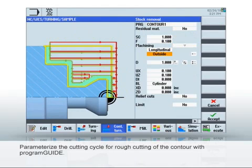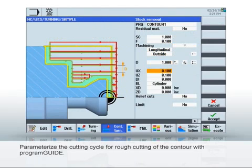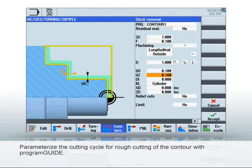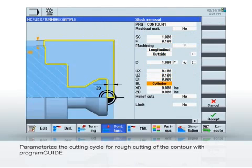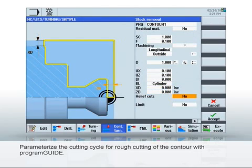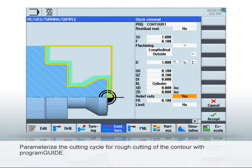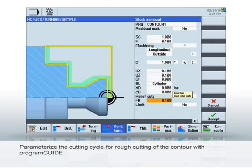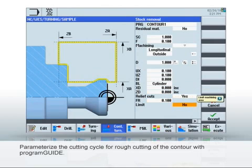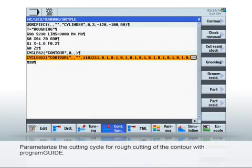This is necessary in case residual material is left over. For the undercutting option, you must select Yes so that machining perpendicular to the axis can also be performed, for example as the concave radius. Click Accept to add the cycle to the program.